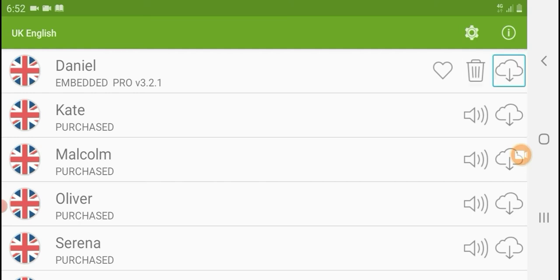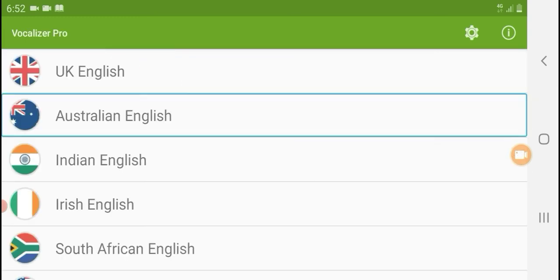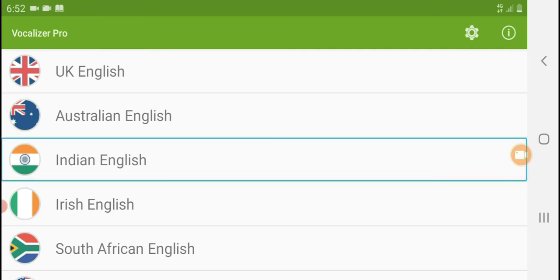Vocalizer Pro. Delete voice data. Download UK English. Listen to a sample. Buffering. Hello, nice to meet you. Here I am to be the voice of anything you would like. Australian English. Indian English. If you want to download this language list, you can click and select. The voice data will be downloaded.